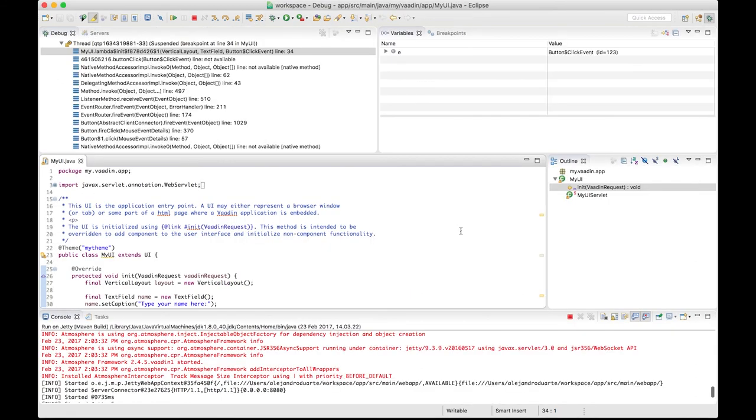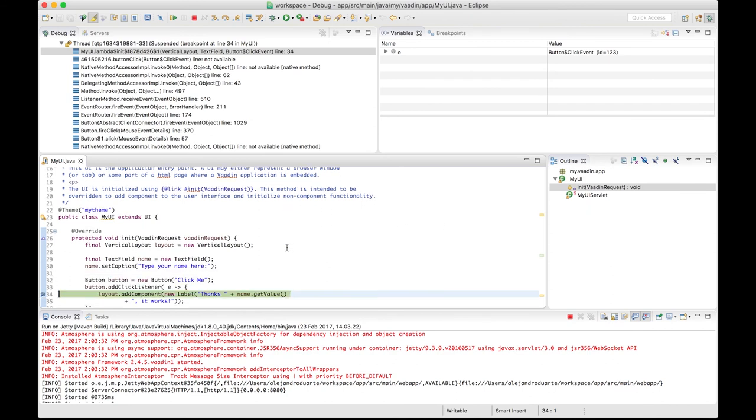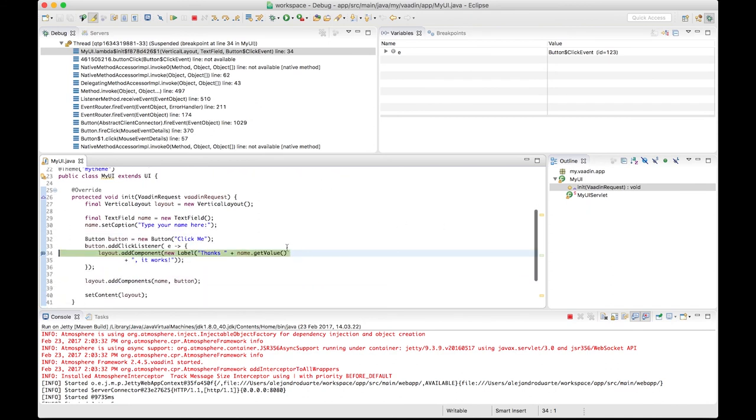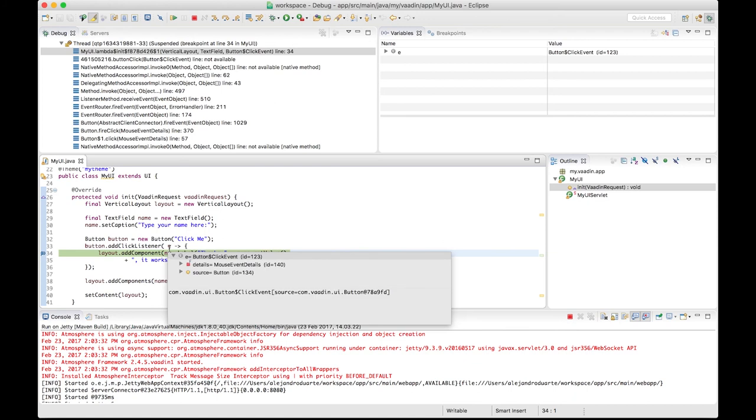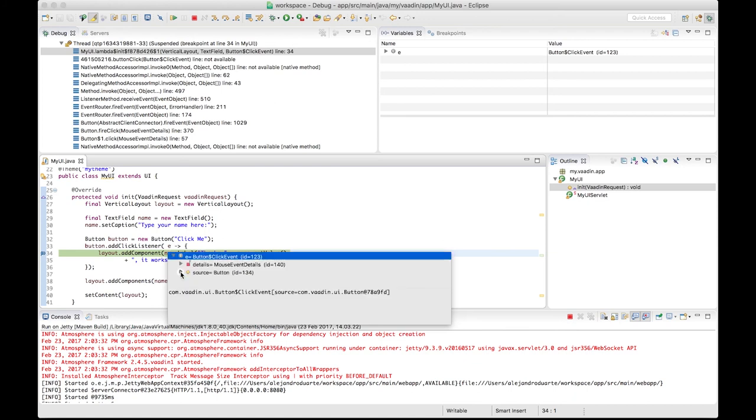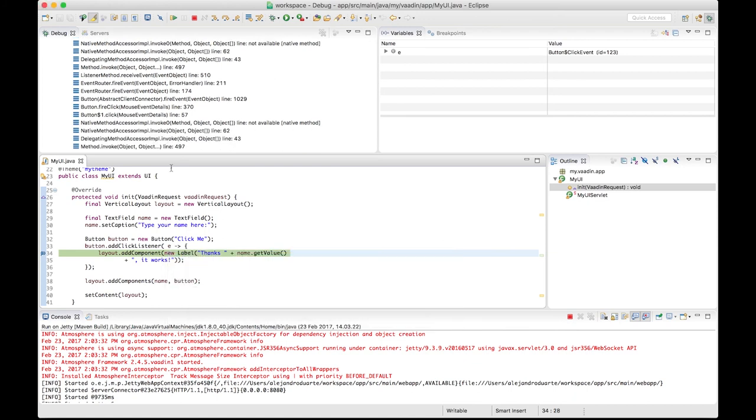And we can use all the debugging tools provided by the IDE, such as inspecting variables. For example, the variable storing data related to the click event. And we can also run step by step if we want, and continue the execution by clicking this button here.